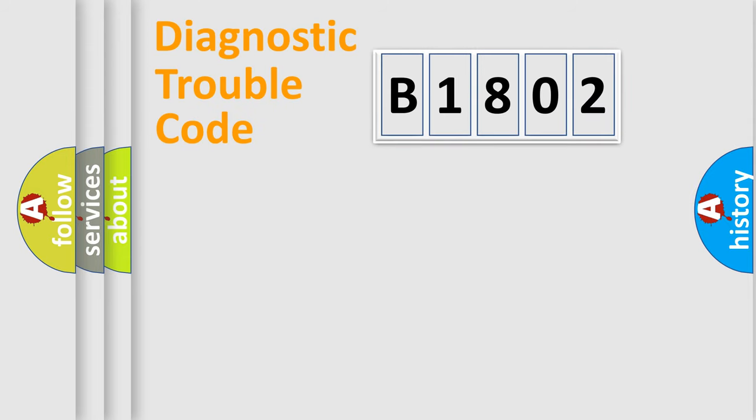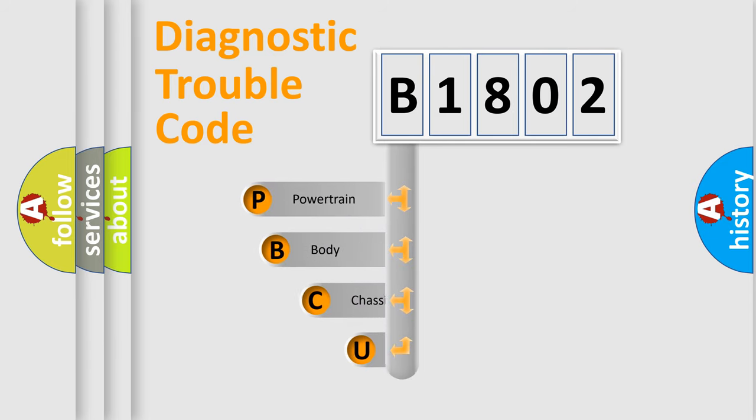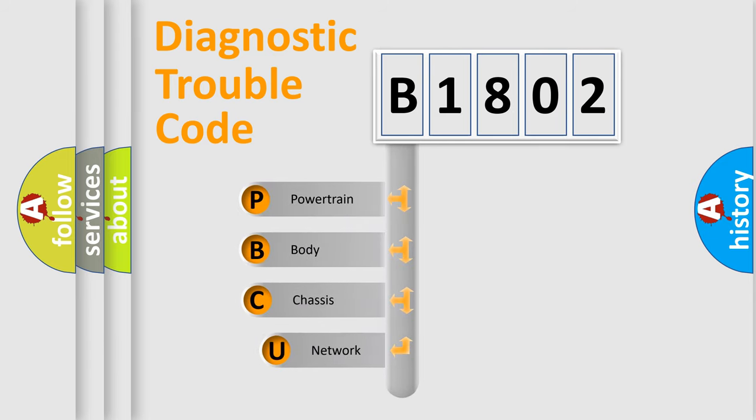First, let's look at the history of diagnostic fault code composition according to the OBD2 protocol, which is unified for all automakers since 2000.